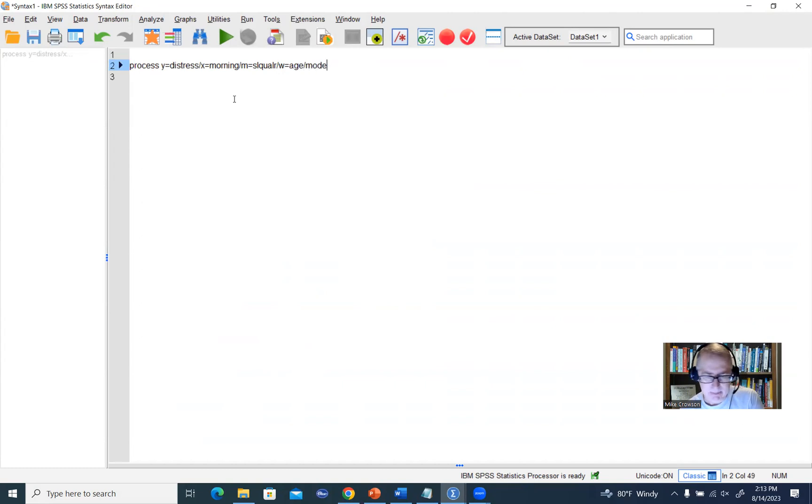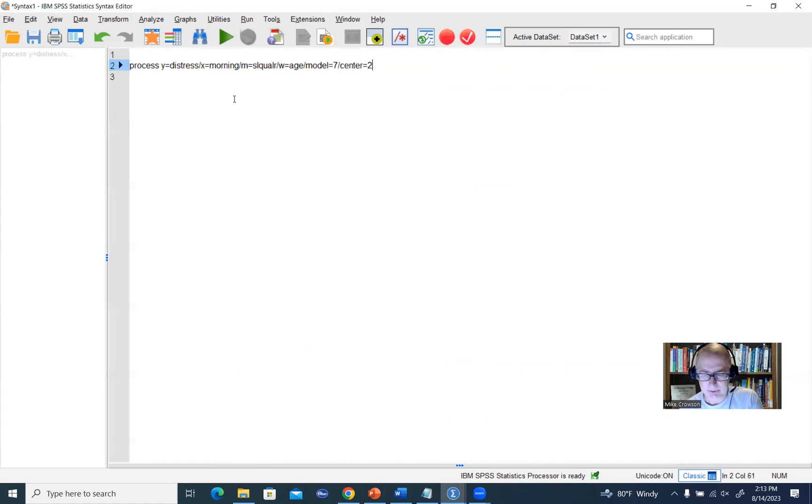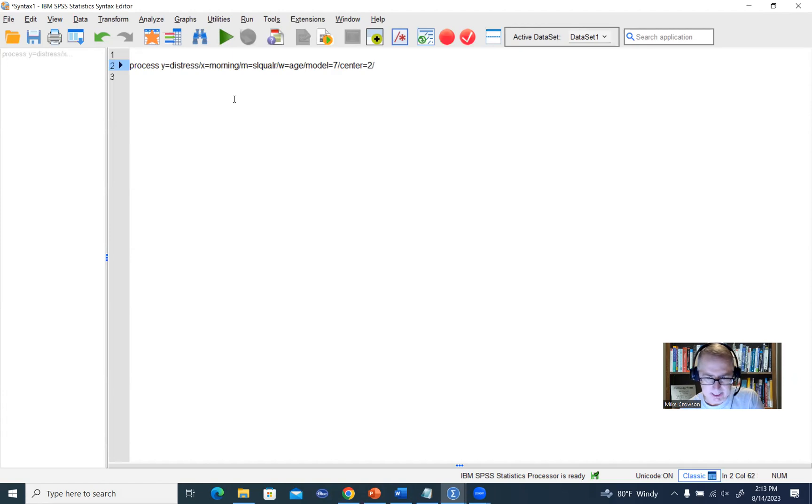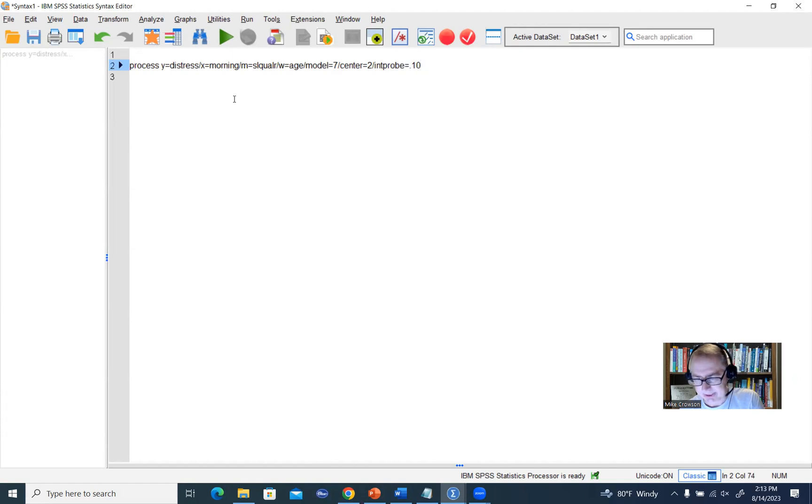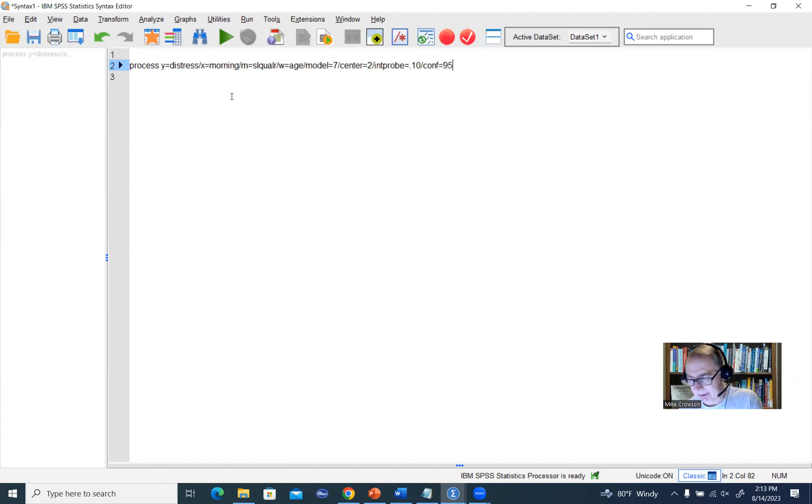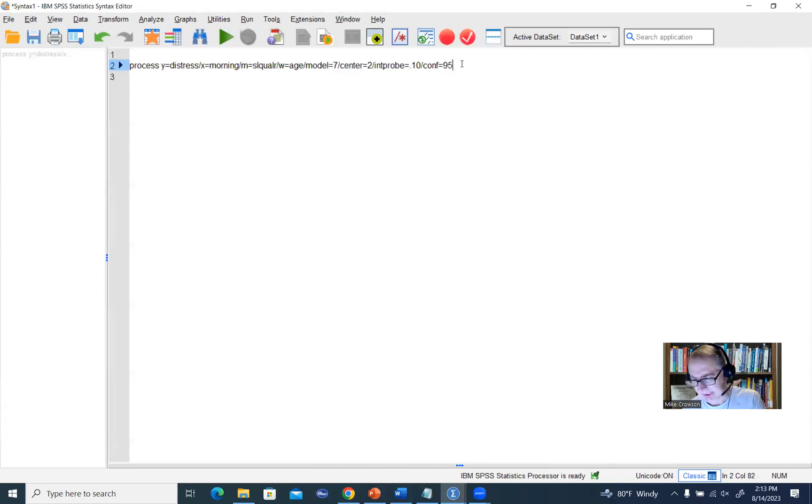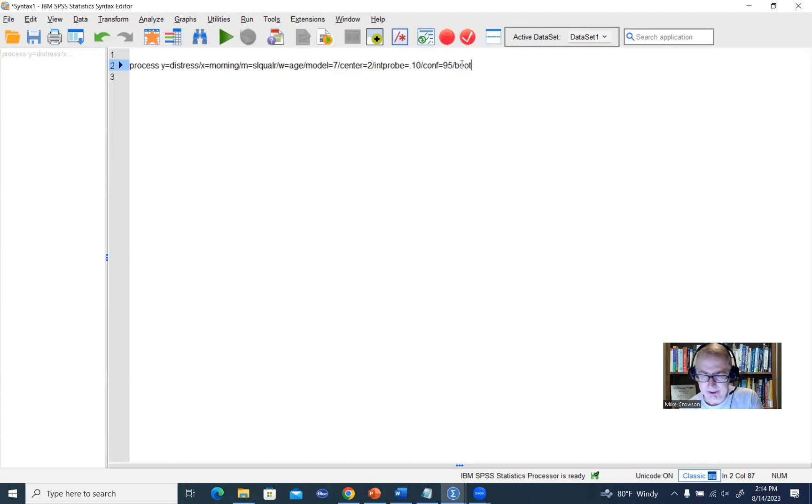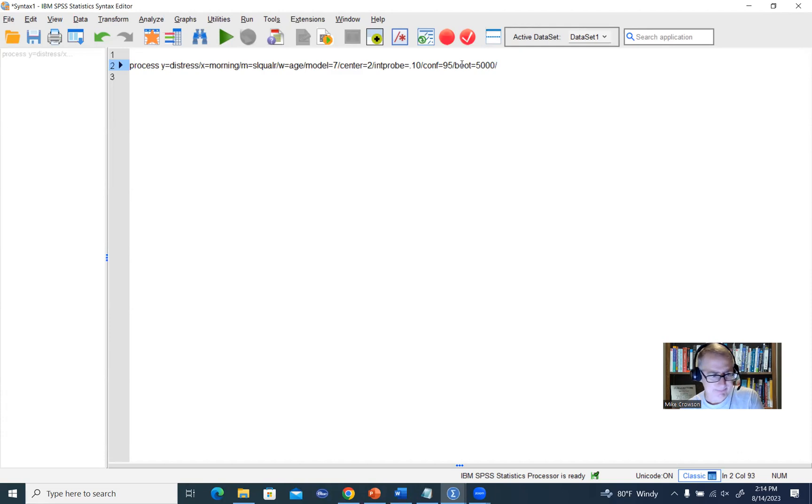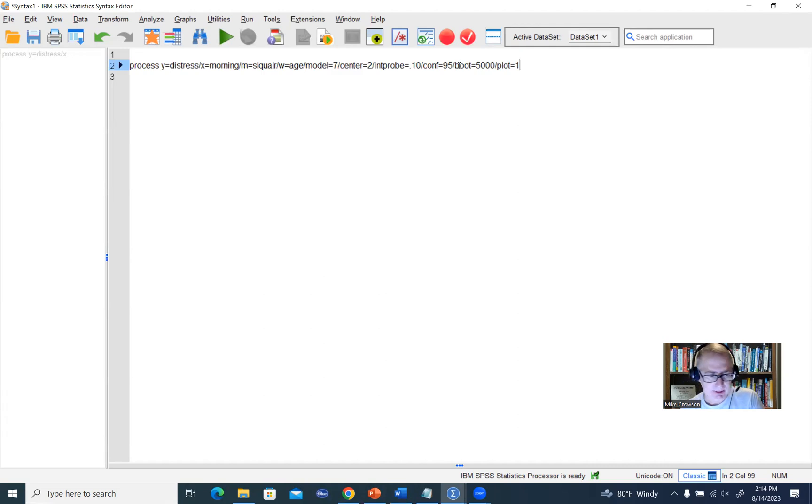Then forward slash model, we're going to set this equal to seven. Forward slash center, we're going to set this equal to two, which is consistent with what we had specified using the drop-down menus. Then forward slash intprobe, we'll set this equal to 0.10, which is consistent with that default. Forward slash conf equals 95. By default, the confidence intervals that are generated are 95% confidence intervals, but this is showing you if you wanted to change it to 99%, you could do that very easily. Then forward slash boot set equal to 5000. That's the default. Then forward slash, then plot set that equal to one. That's to generate the plot of the simple slopes.